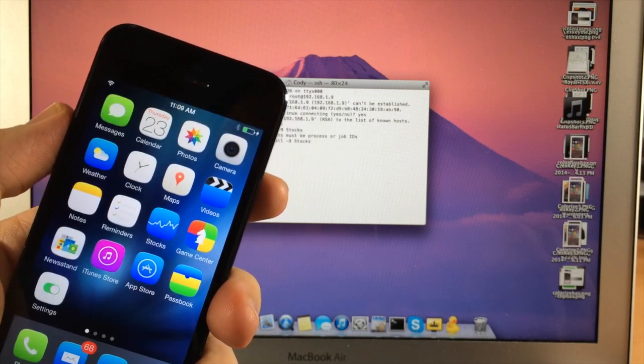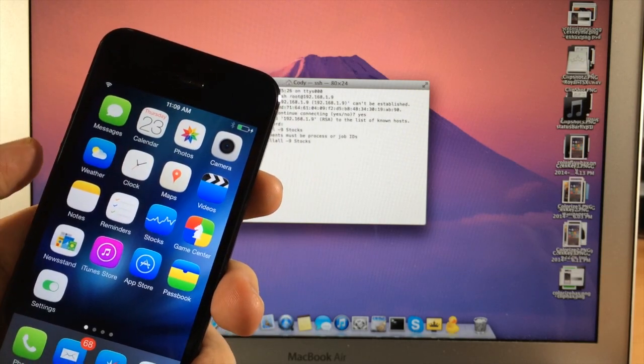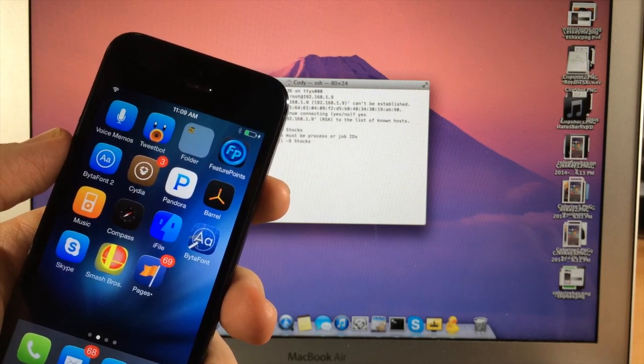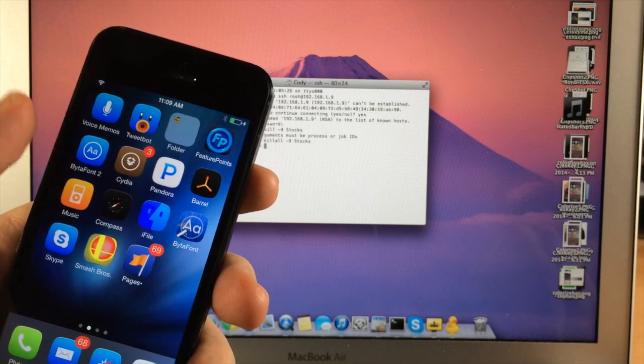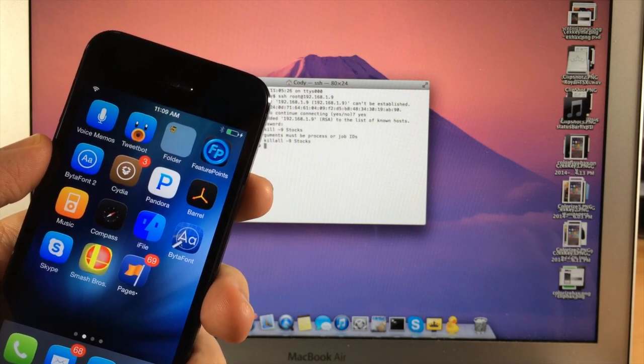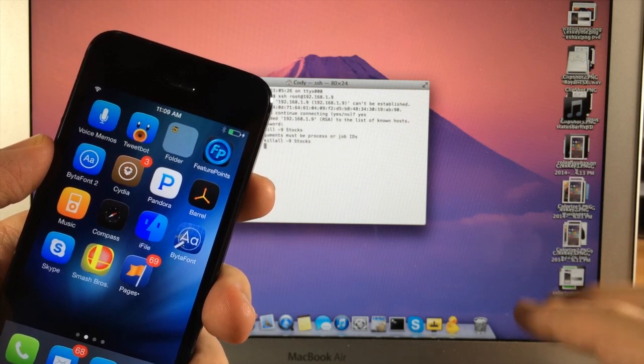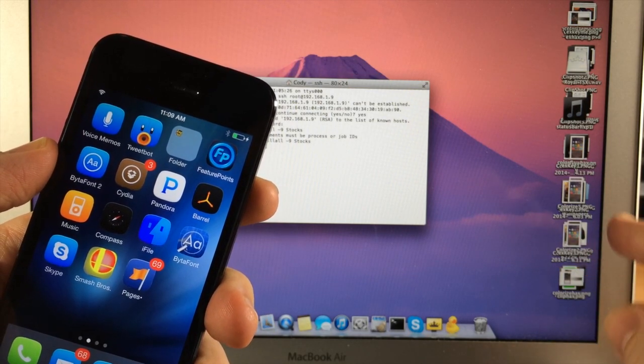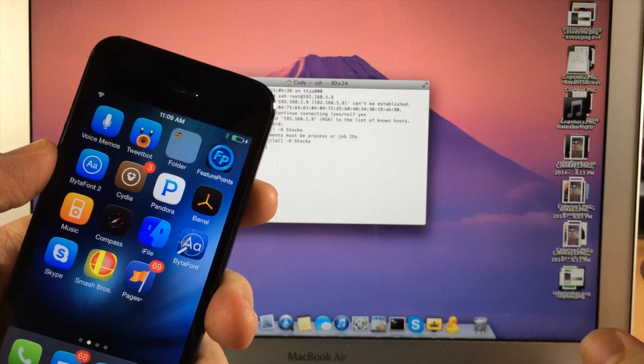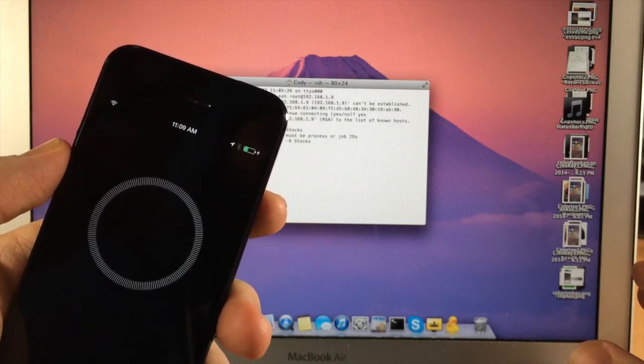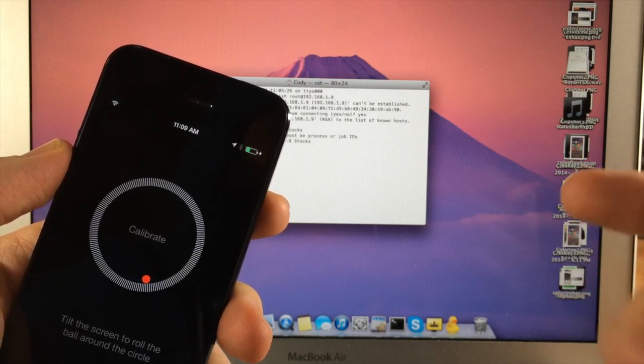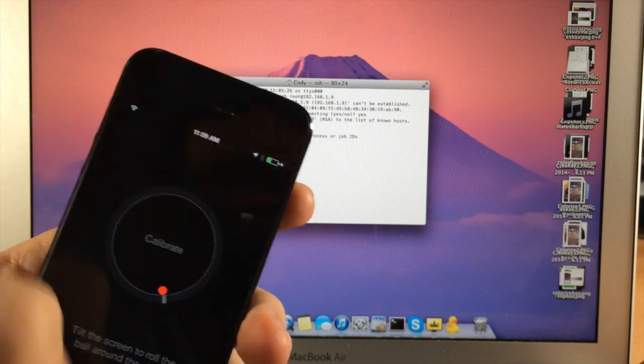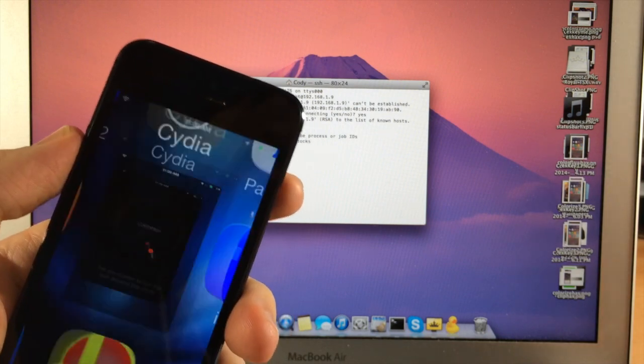I mean for any application you can see here like if we are having issues with let's say the compass for some reason, then all we would do is type killall minus nine and then type in compass, hit enter, make sure that application is open, it's going to close itself and then we have the correct status bar.